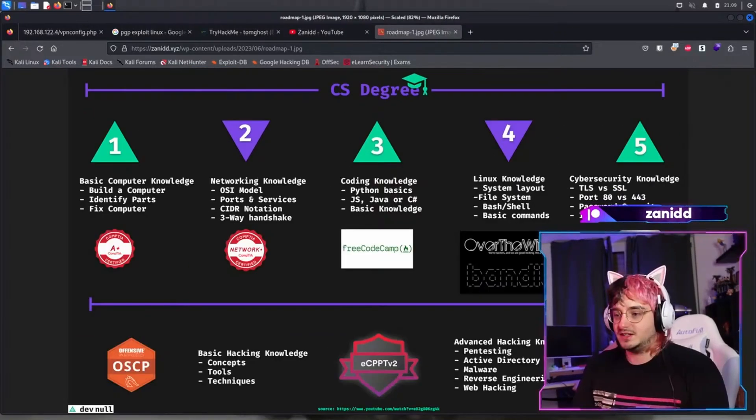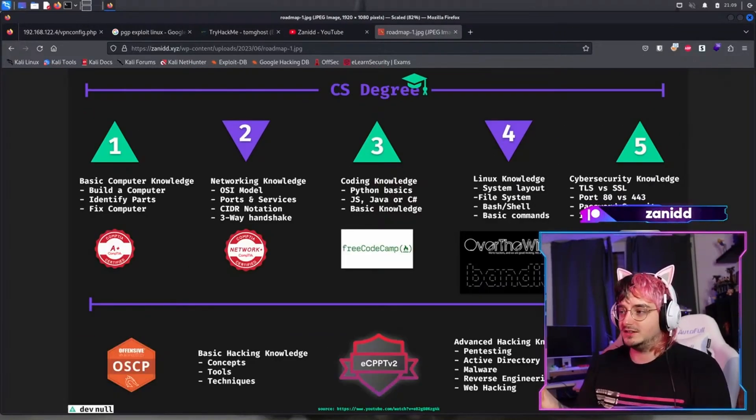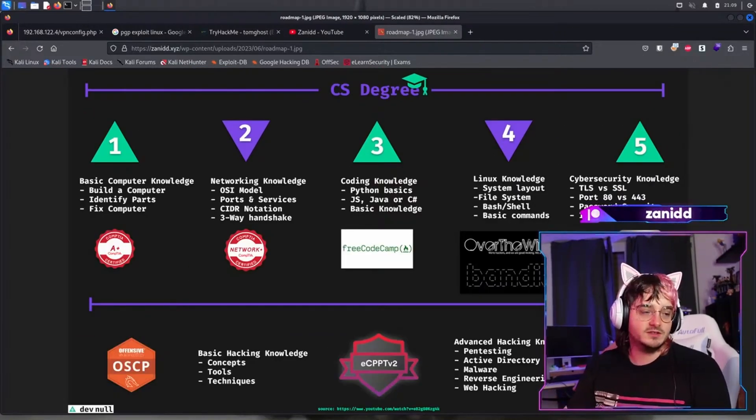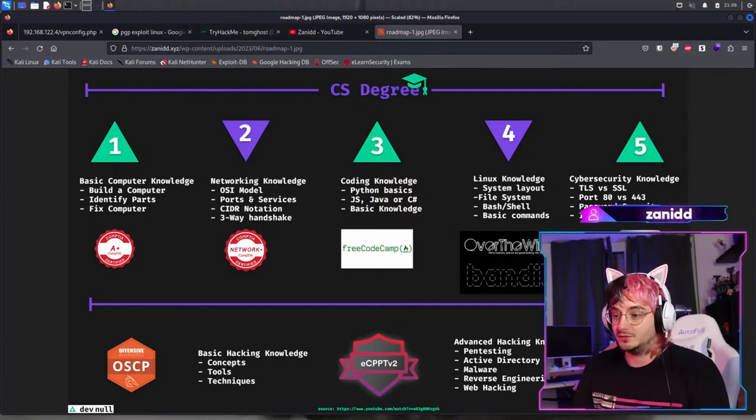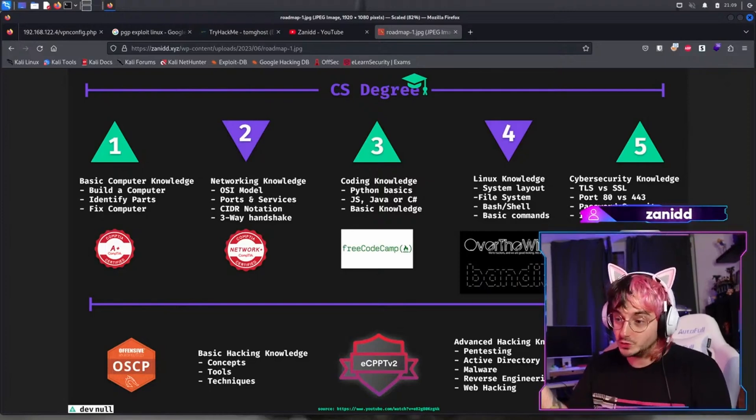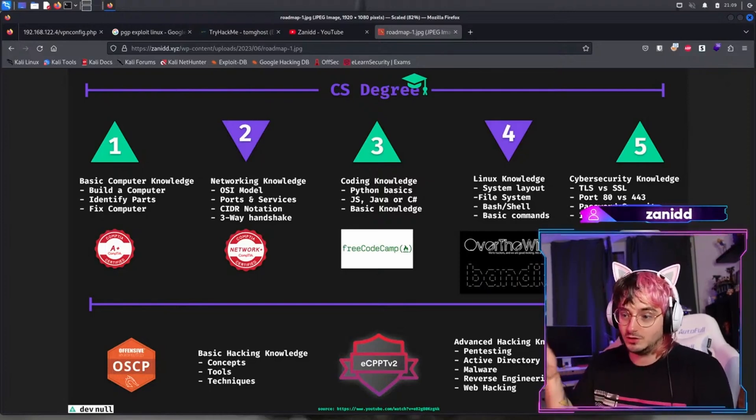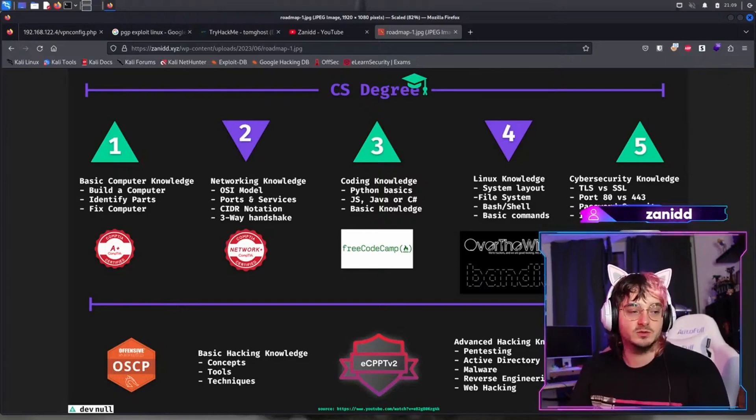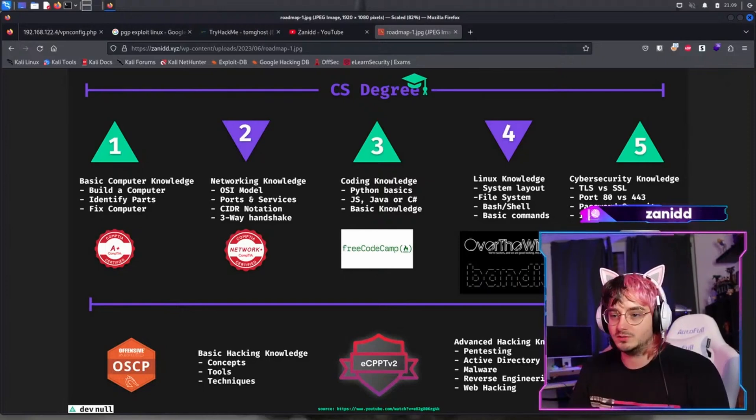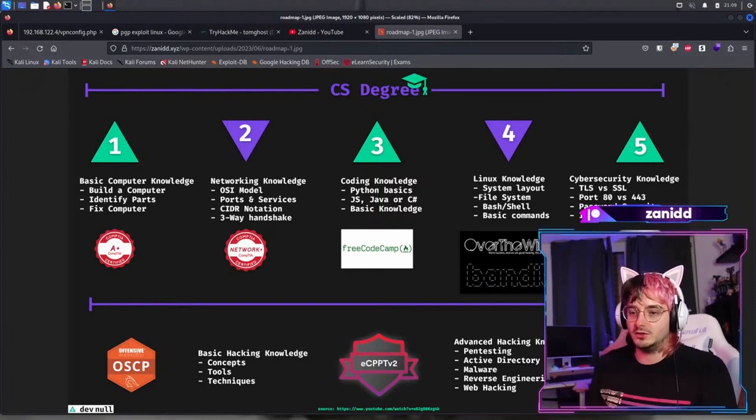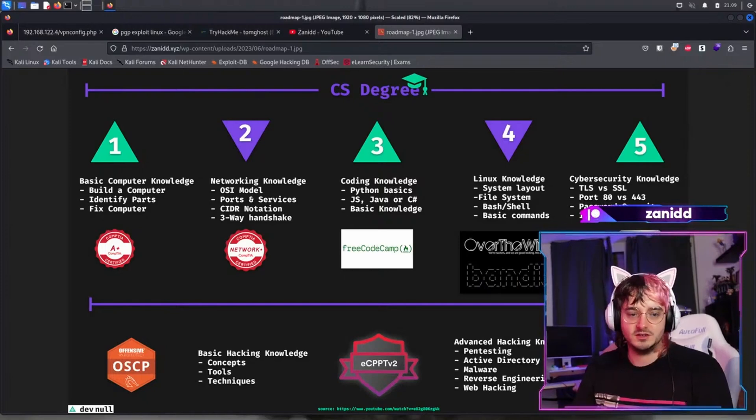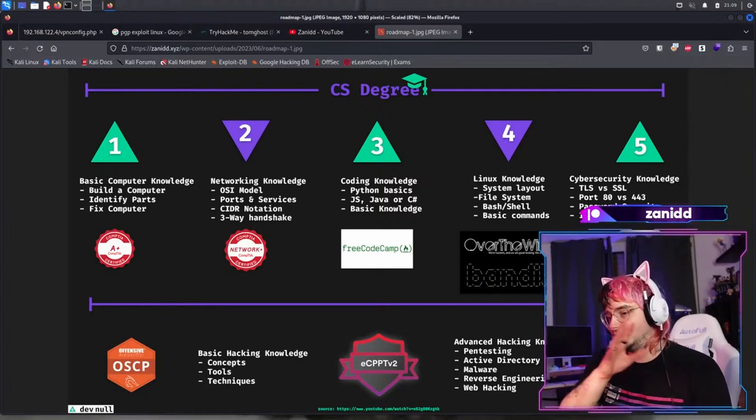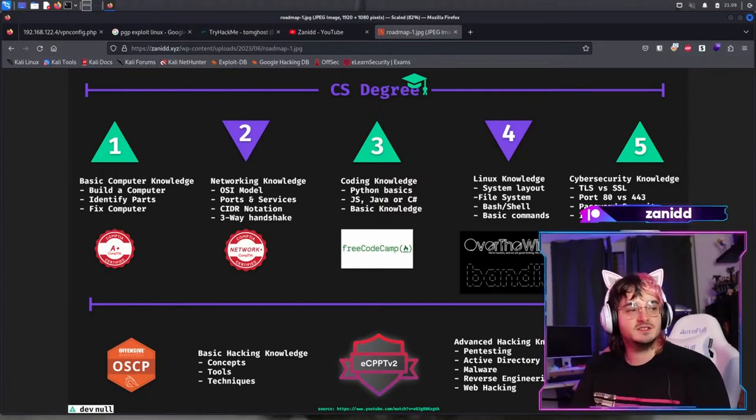Most of these resources - you can get free resources to learn the things. And if you want to show future employers that you understand the things, you can also do the corresponding certifications like CompTIA A+, Network+, Security+, etc., which are all on this image.